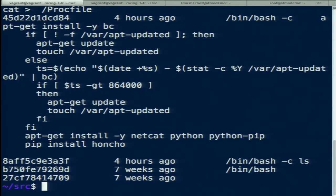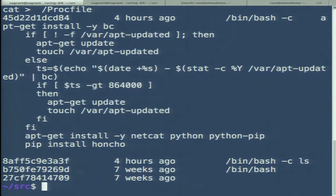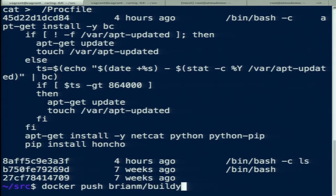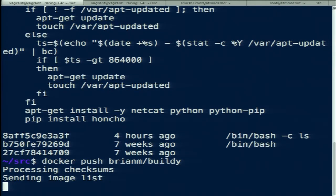That's image building. Now once you build your image, you just have it on whatever machine you're building on — in this case a Vagrant virtual machine on my laptop. So let's push it up to a registry. This is actually pushing it to the public registry, but you can run a private registry just as easily. I'm not sure if I've pushed this 'buildy' image up yet, so it might take a while.